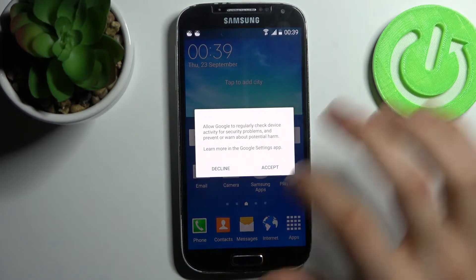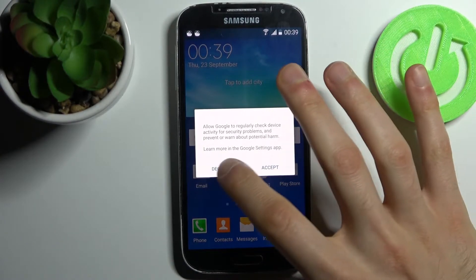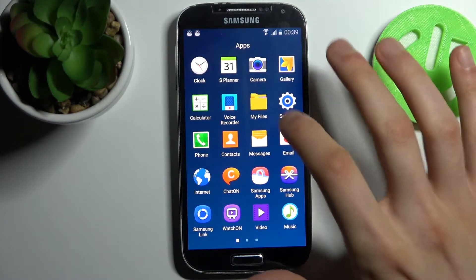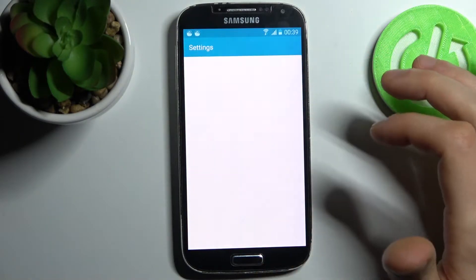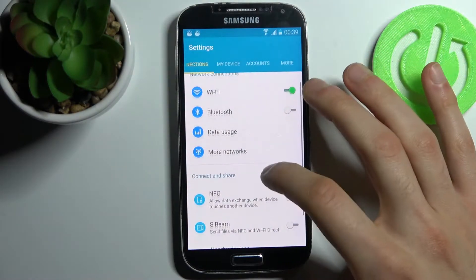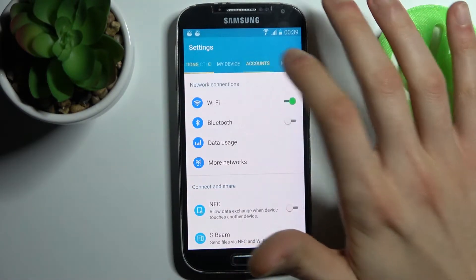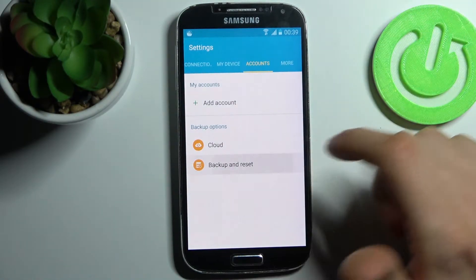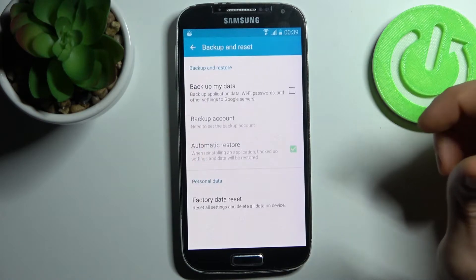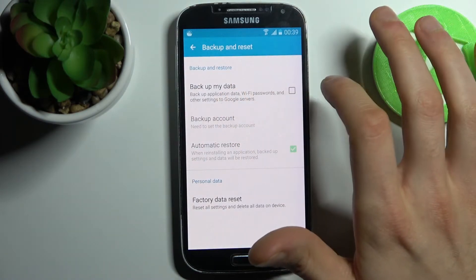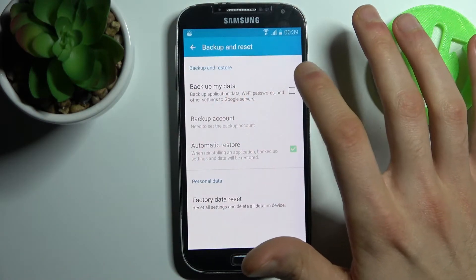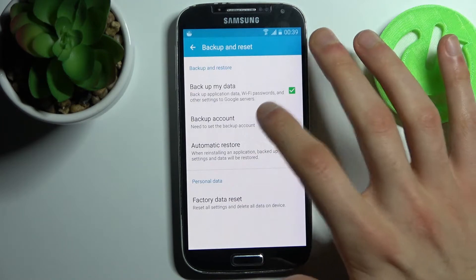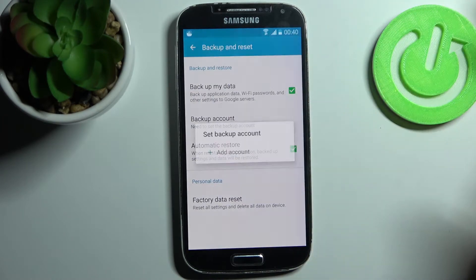To do this, firstly you have to open Settings, then go to the Account section, then do Backup and Reset, enable Backup My Data, then you have to add your Google account.